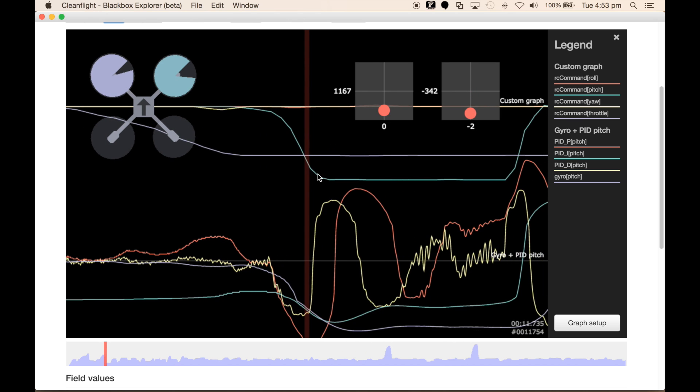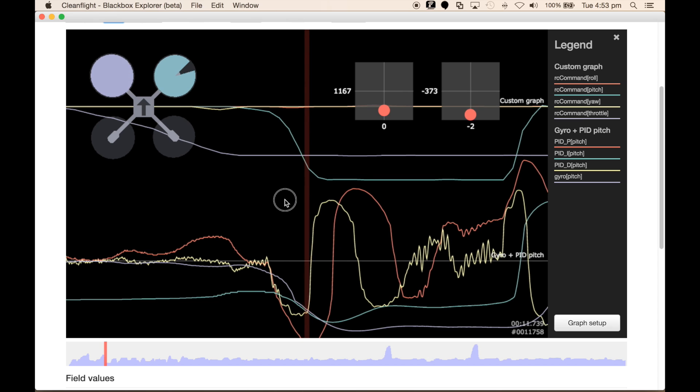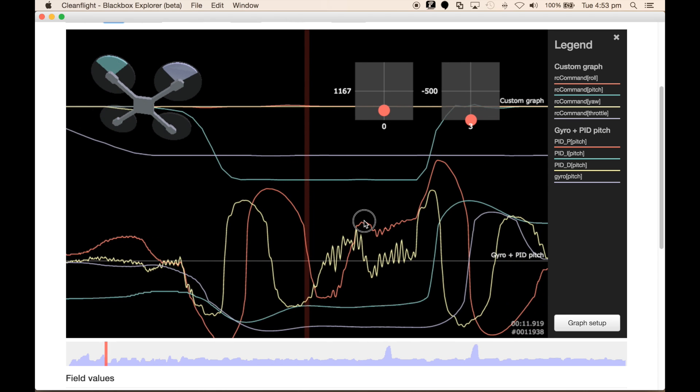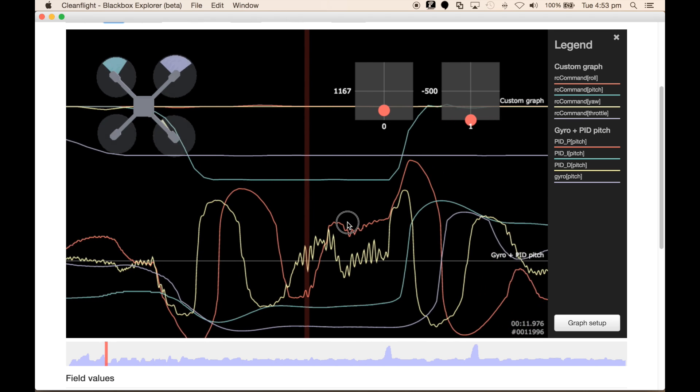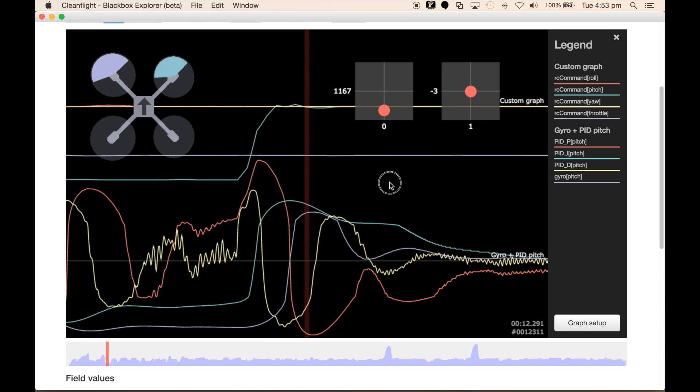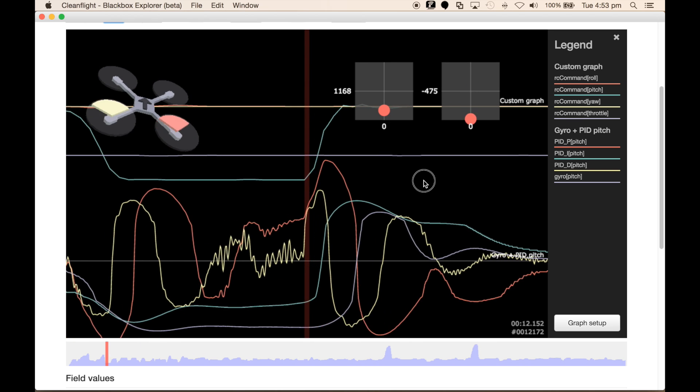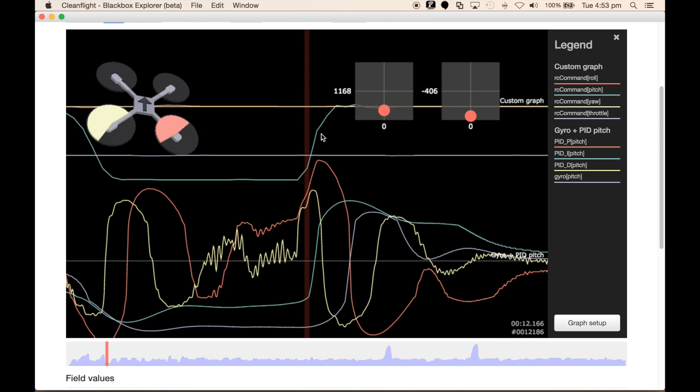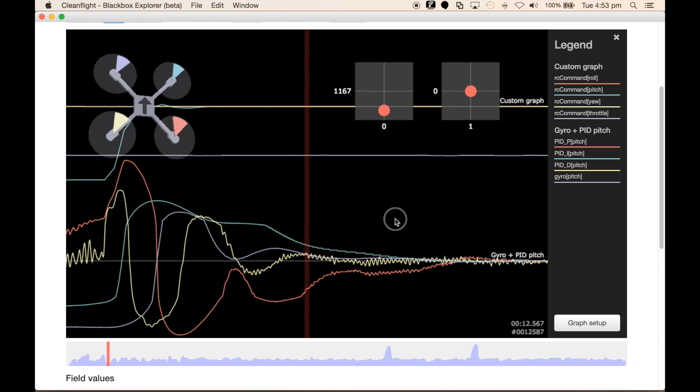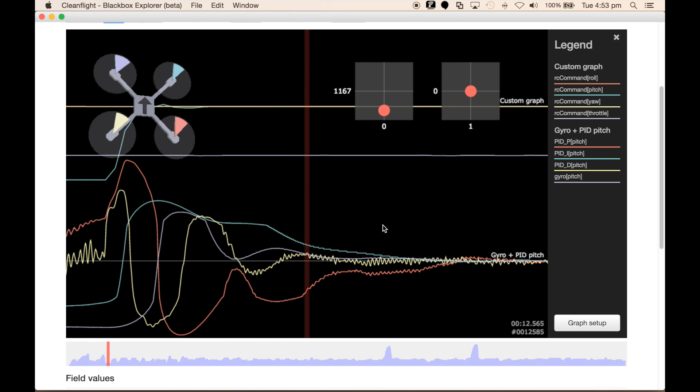When it's pushed to do the backflip, we get the P-value also pushing to compensate for that input command. There's a little bit of oscillation occurring here within the transition of the maneuver itself. Then as we normalize in this section here, we see that there's another corresponding P-value trying to normalize the quad in its ability to stabilize itself.